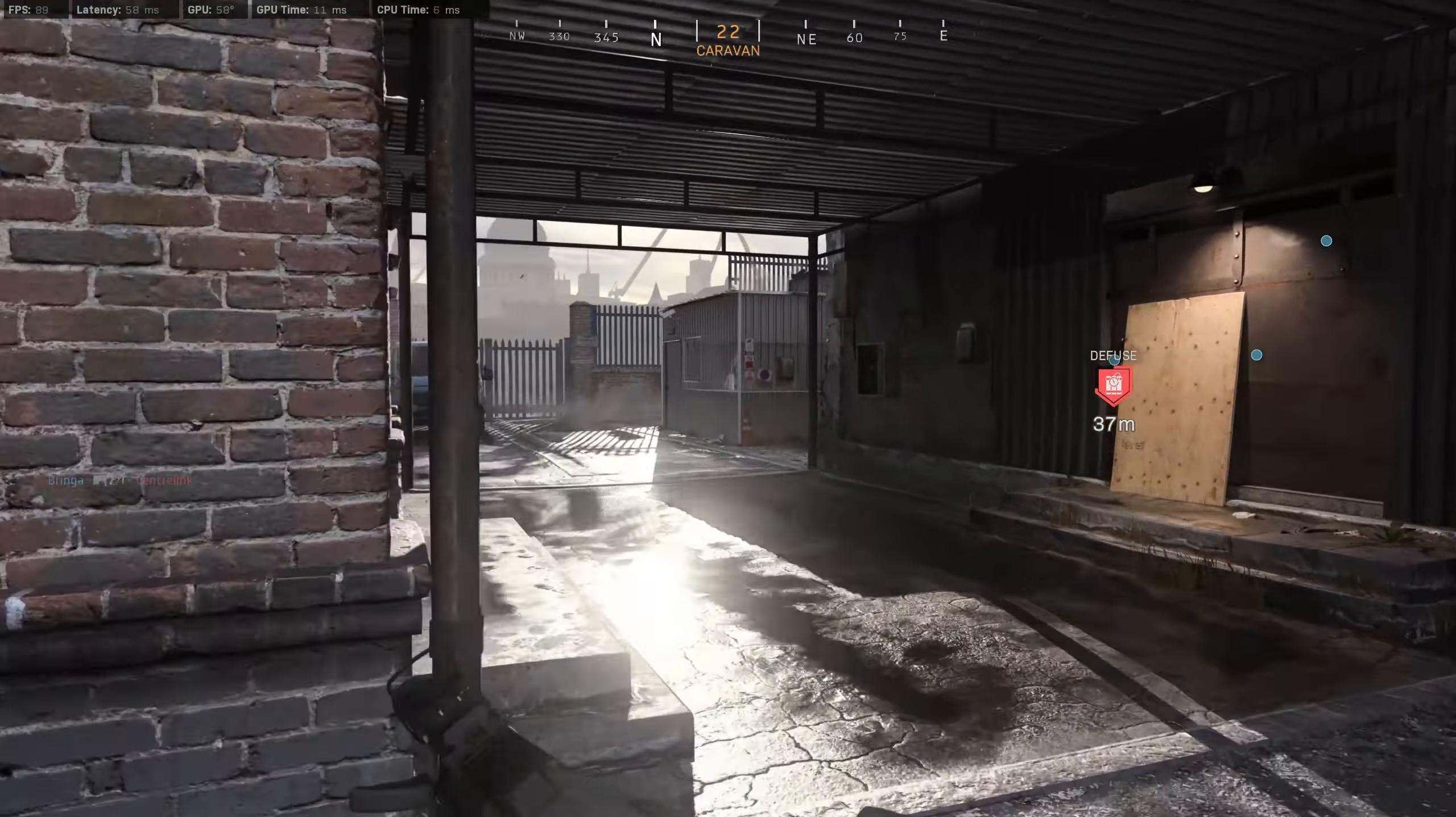Switching sides! Target's ID'd, get to the bomb and move in! We have the bomb, move!